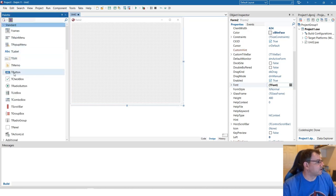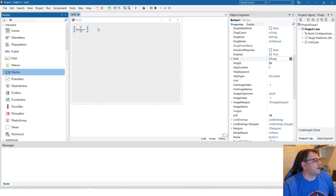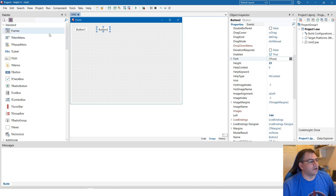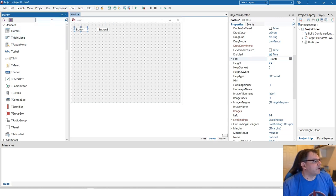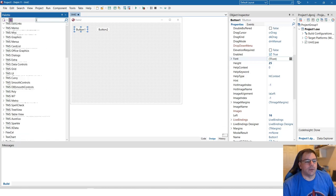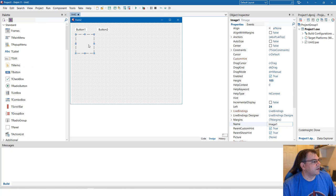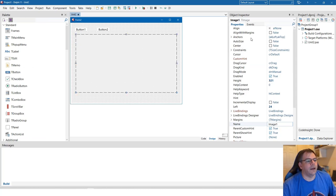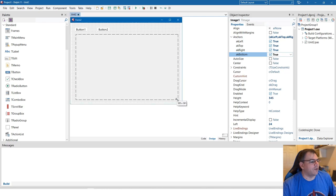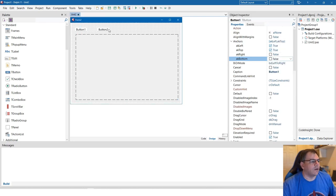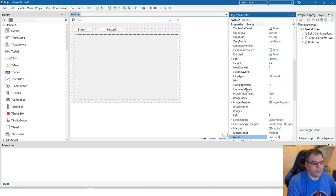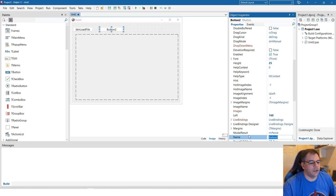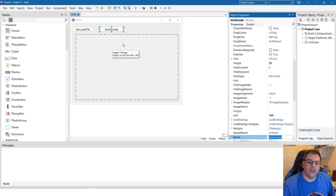First we need two buttons: one to load the file and another to decode the barcode. We'll trigger these events manually, and we'll also need an image control on the form to display the image. Let's draw the TImageControl, anchor it so it resizes with the form automatically, and keep the buttons on the left. I'll increase their size a bit — this will be the Load Image button and this will be the Decode button.